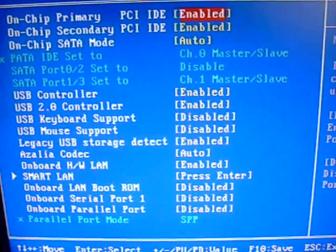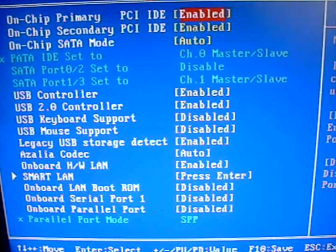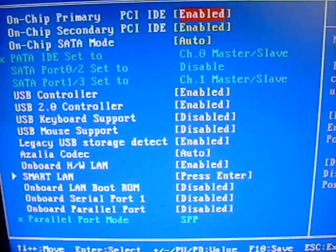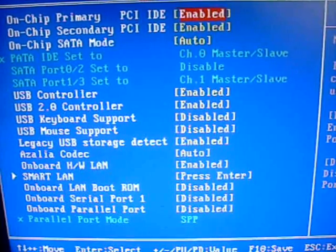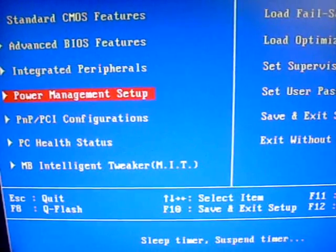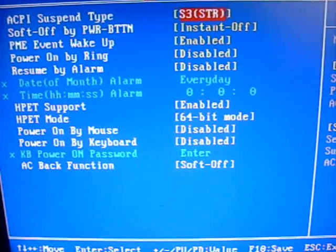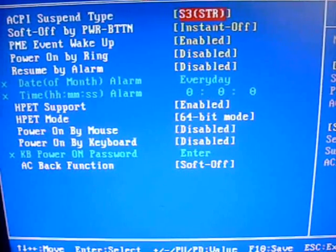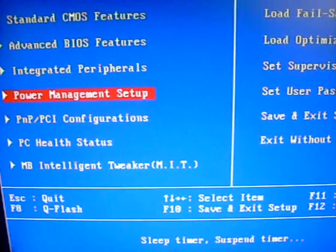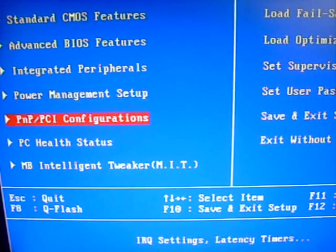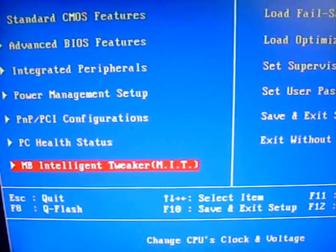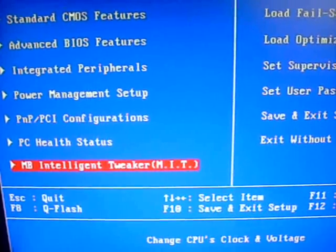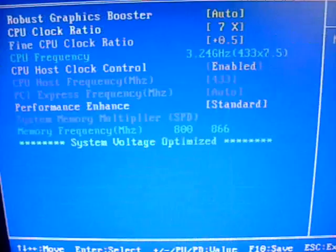Integrated peripherals, it's all pretty standard stuff here. Primary ID, on chip, secondary. Nothing too fancy as far as overclocking there. Power management, basically the same thing, or if you wanted to power off, power on. Basically, all of our overclocking stuff is going to be right down here in your motherboard intelligence tweaker, or MIT, as it's referred to.